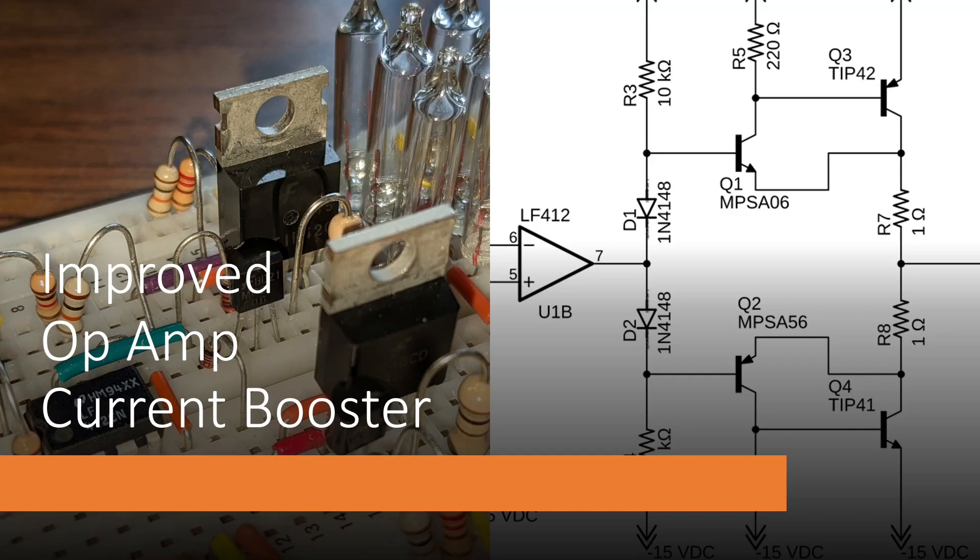Specifically, at small voltages or at high frequency it had some really ugly crossover distortion. This circuit does not suffer from those problems.